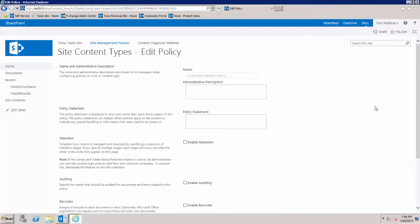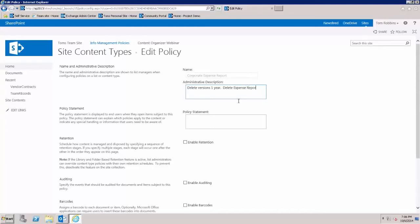I'll open information management policy settings to attach a policy to this specific expense report content type. We'll just click on define policy and give it a description here: delete versions one year, delete expense report five years. Then we give it a policy statement.